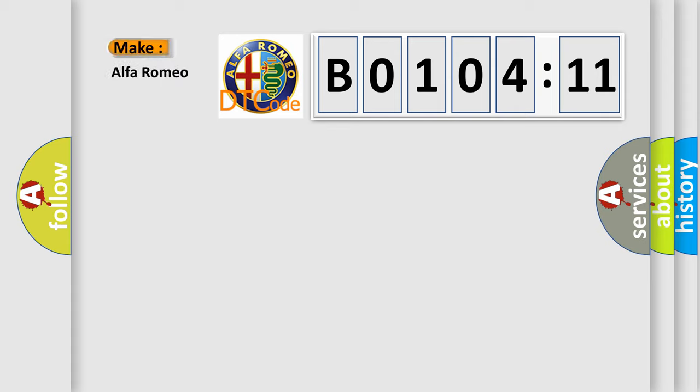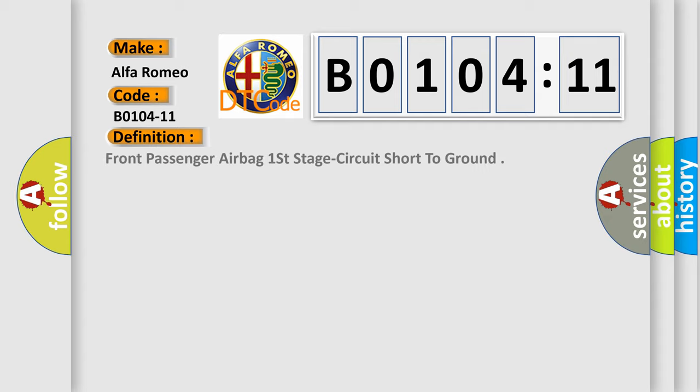So, what does the diagnostic trouble code B0104-11 interpret specifically for Alfa Romeo car manufacturers?